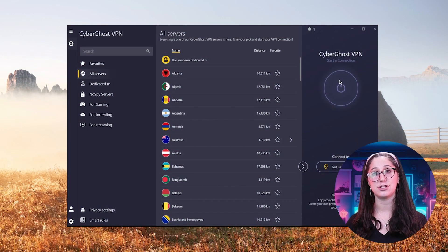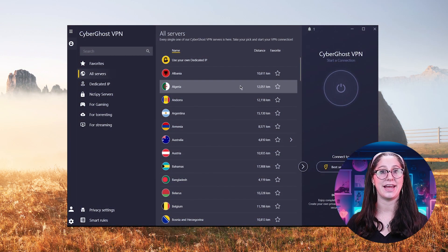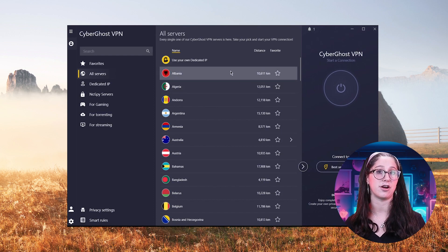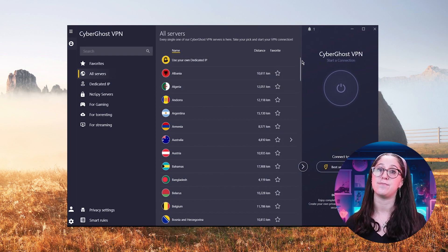Finally, we have CyberGhost, which stands out as a more affordable VPN option than Surfshark, making it an excellent choice for budget-conscious users.